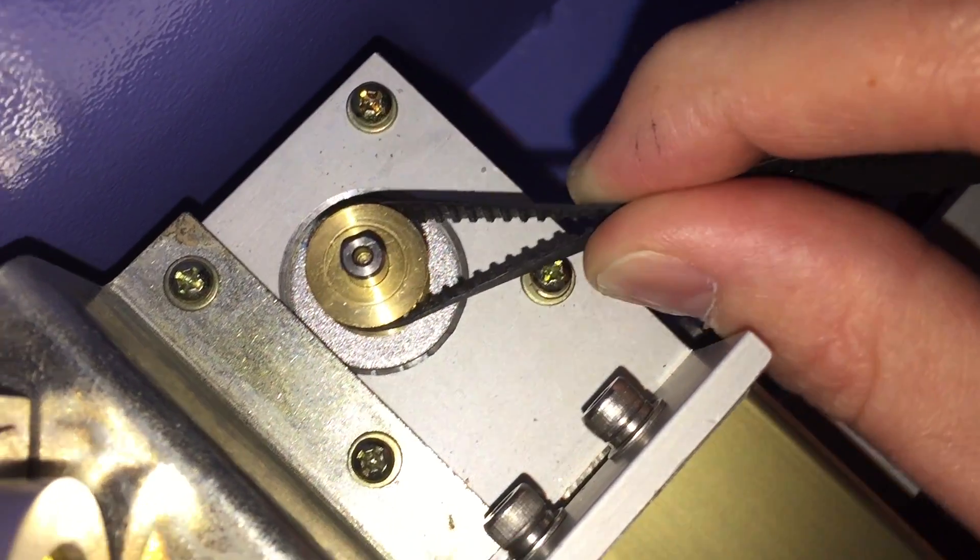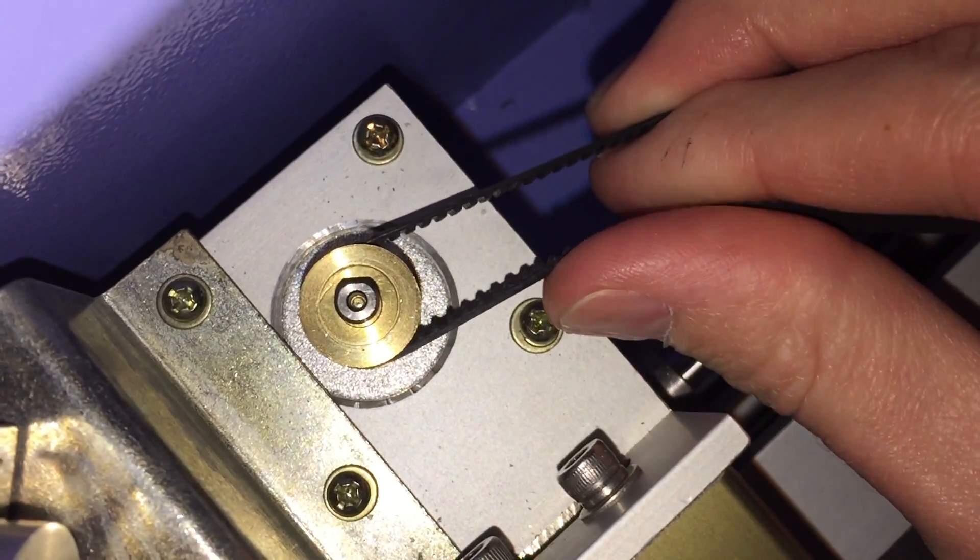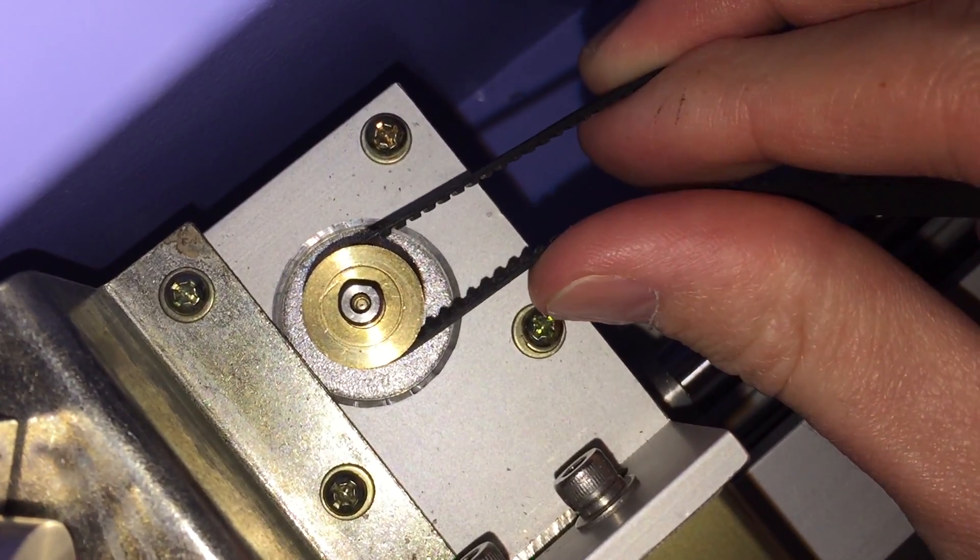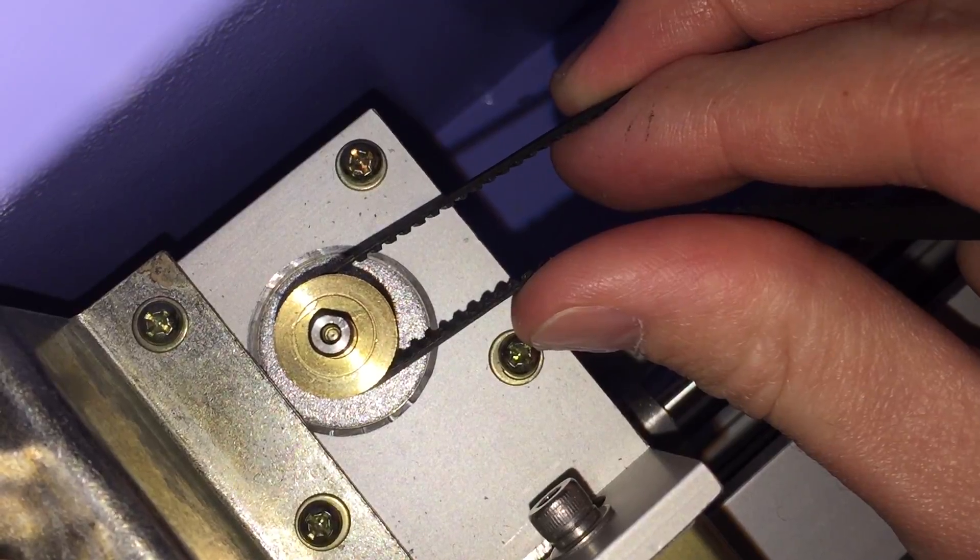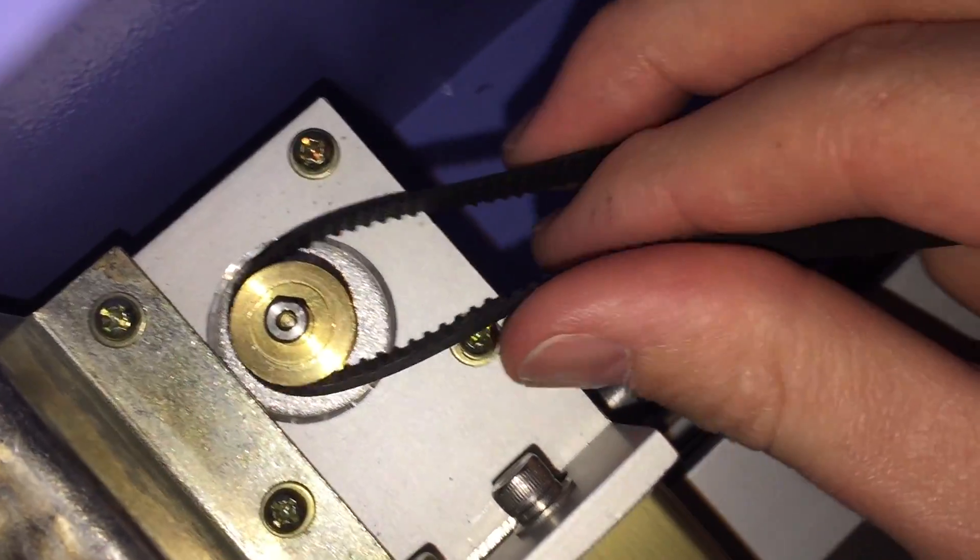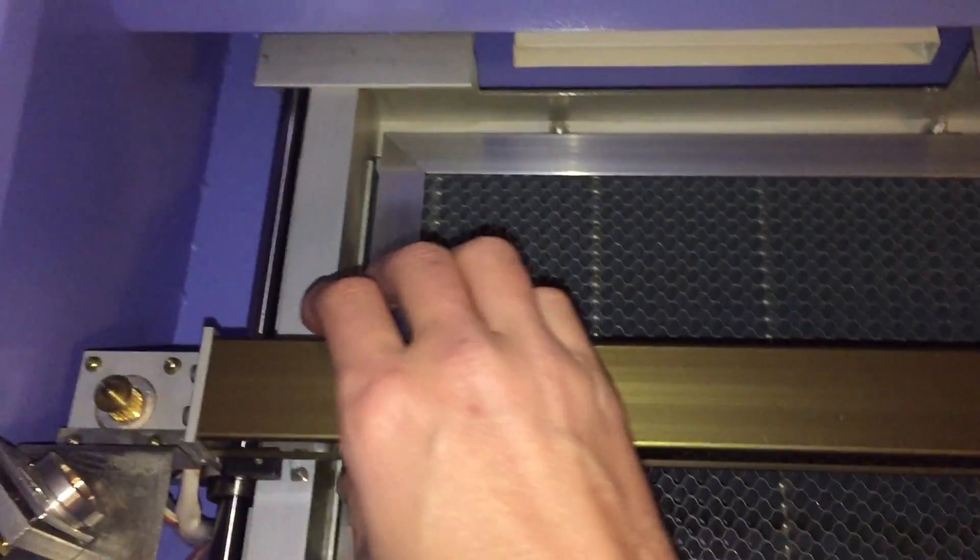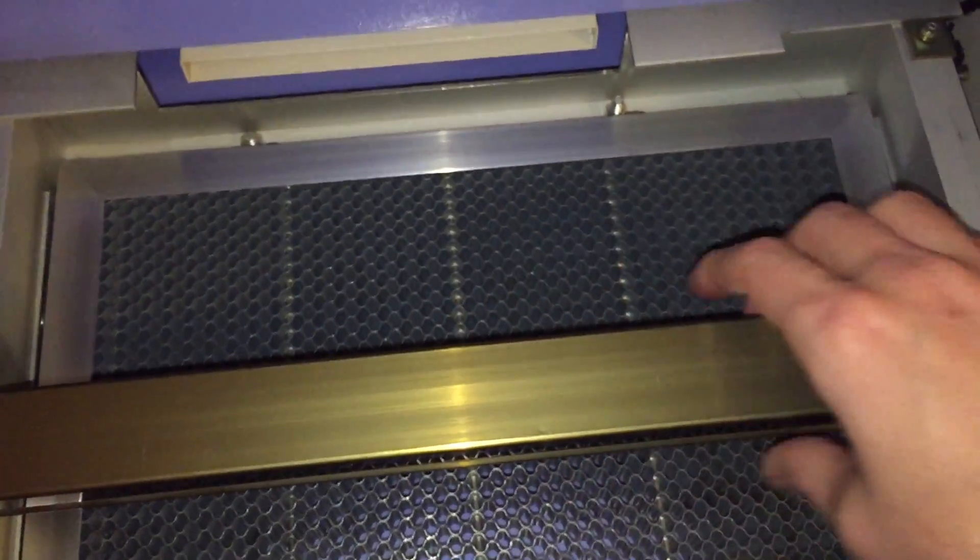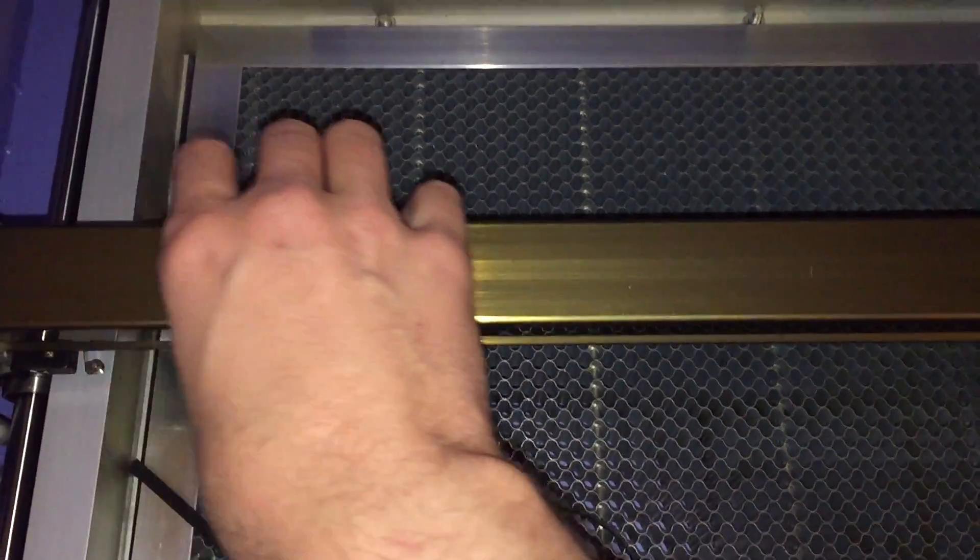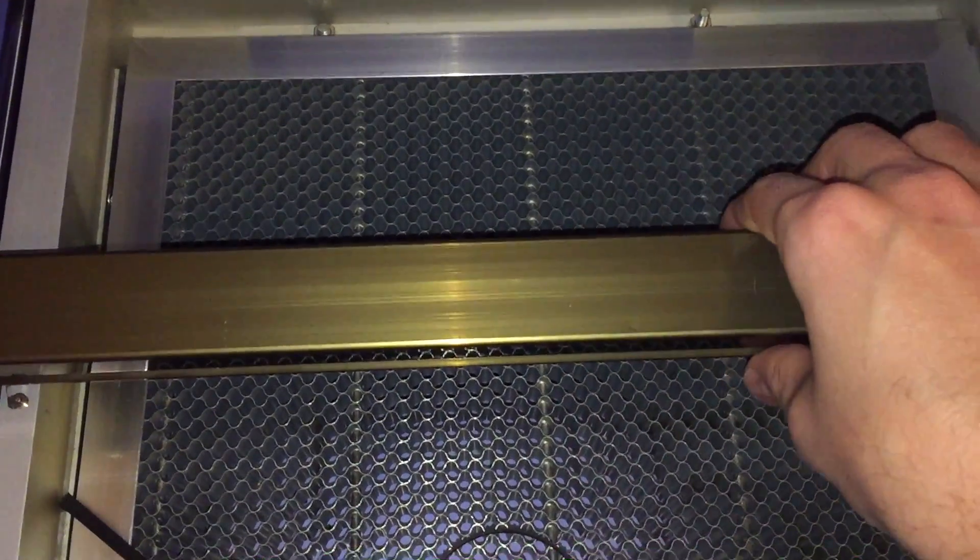And so I figured that maybe it was skipping teeth. So when I tightened it up to look more like that tight, I noticed that when I would move the head back and forth, it went voo, voo, voo, voo, like it was getting tighter, and then looser, and then tighter, and then looser.